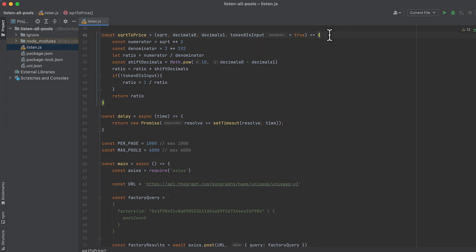This next function converts the square root price X96—how Uniswap pools store the current price—into a human-readable price like what you would see on the Uniswap app. High level: we unsquare root the input, we shift the number 2 to 192 bits to the left, then we take the ratio of those two variables.